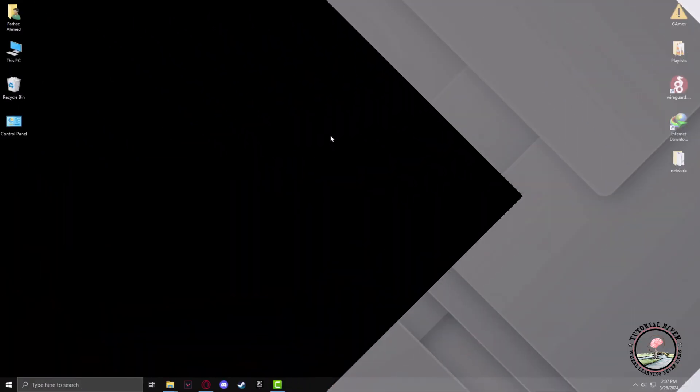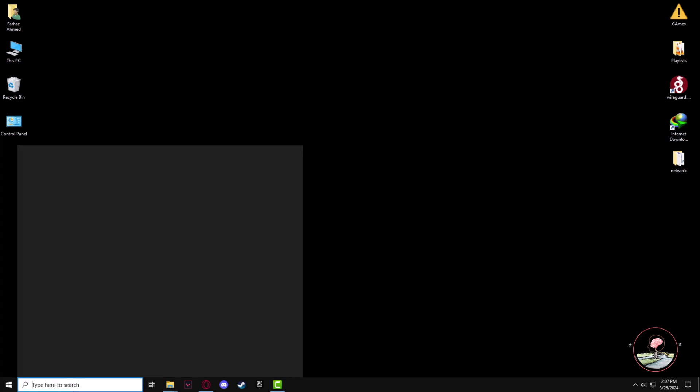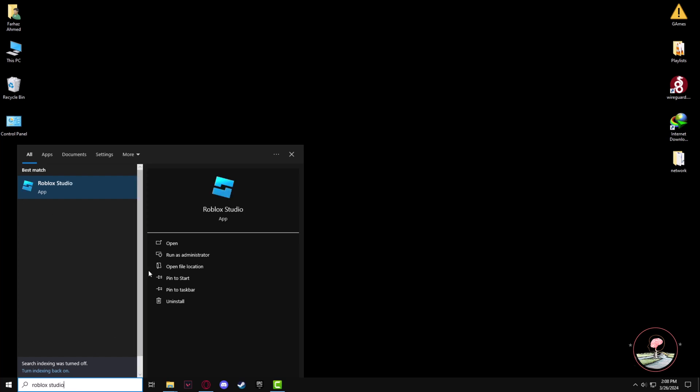First, you have to go to the search panel of Windows, then type Roblox Studio and click on open.